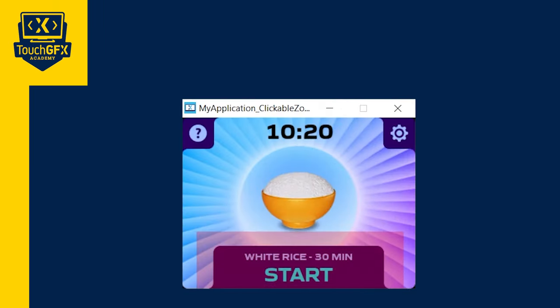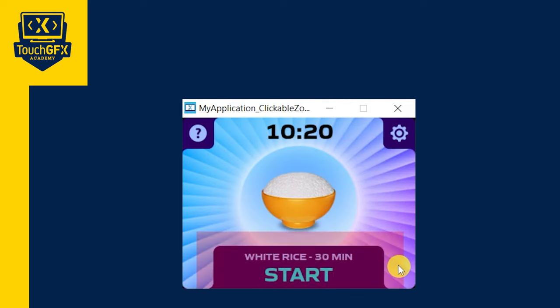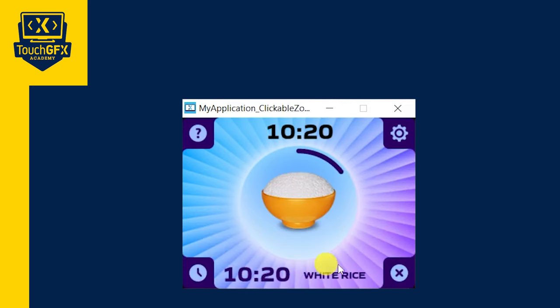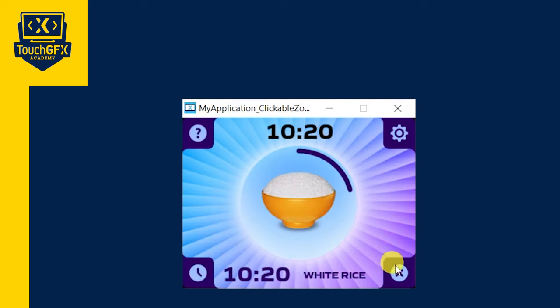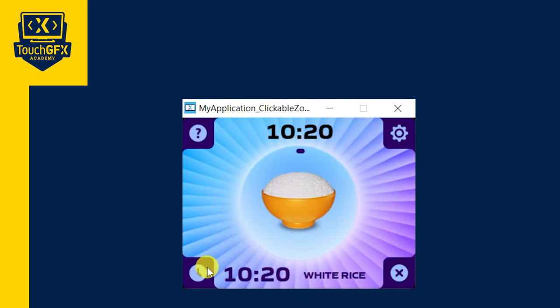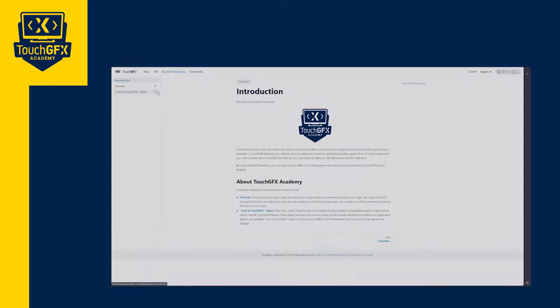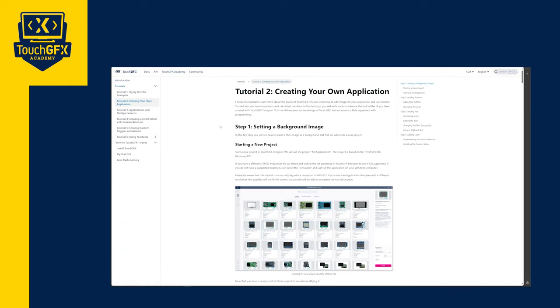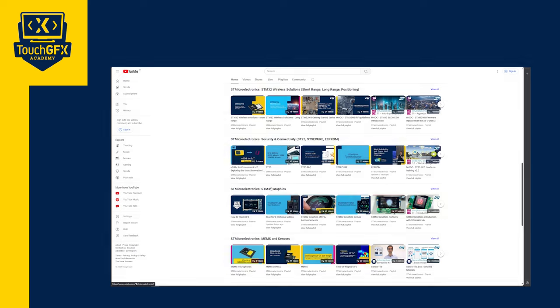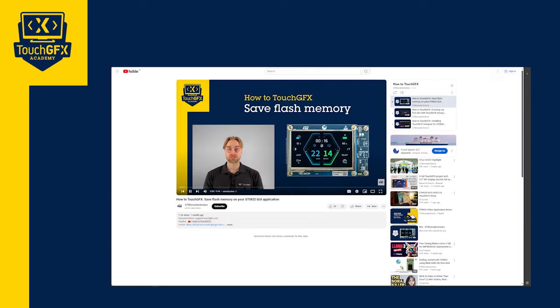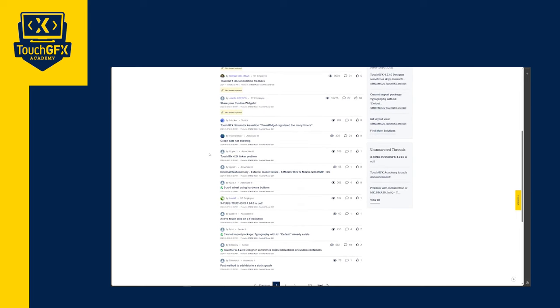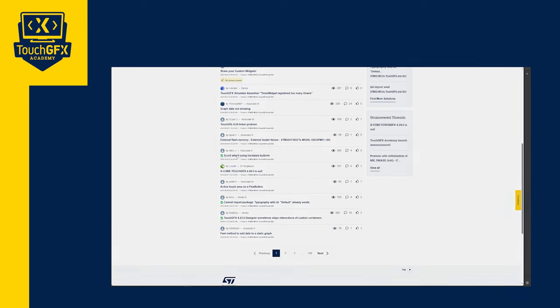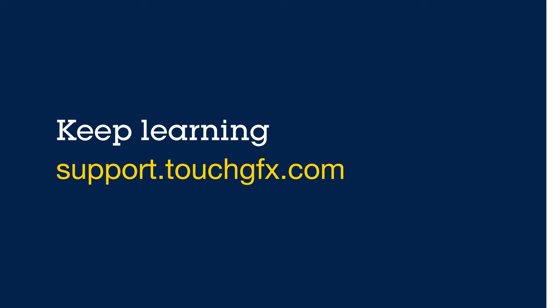You now know two ways to make an area of your display clickable in your TouchGFX projects, by either using the simple and quick flex button widget with an invisible box, or by using a container widget and the click listener feature. Thank you for watching this TouchGFX Academy video. Please check our documentation website and the rest of our videos for more how-to tutorials and technical videos. Please also check STMicroelectronics forum to ask questions and communicate with other TouchGFX users and us. Au revoir! Thank you!